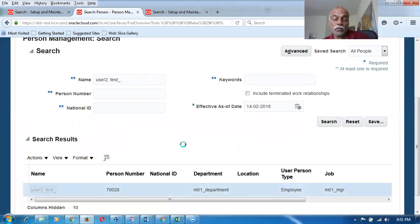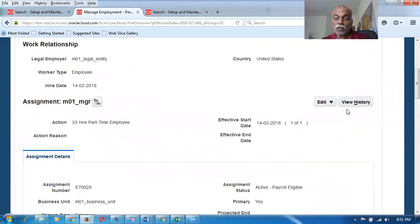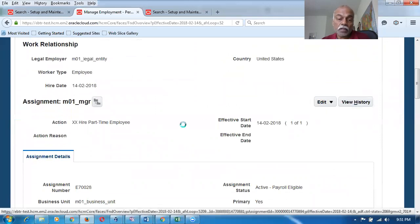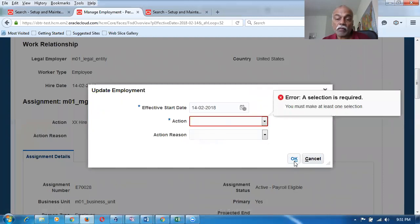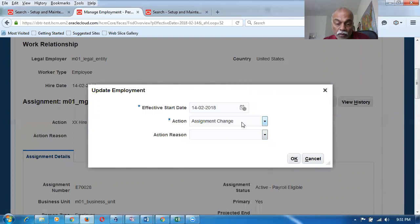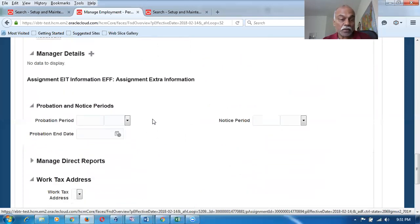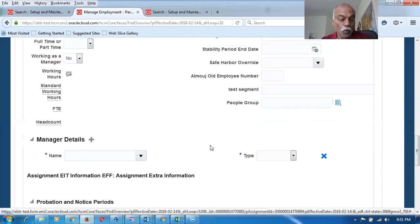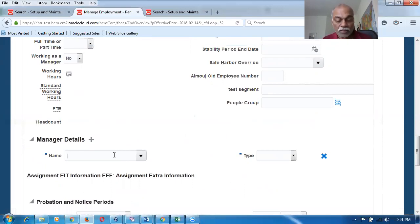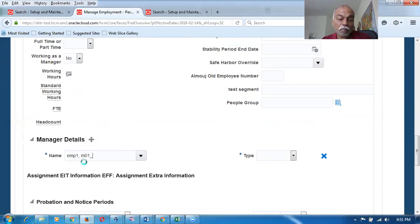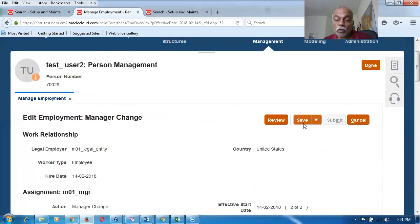Once you open a record for editing, you can add a manager. Click the Edit button and select Update. You will be asked why you are updating — the Action is mandatory, so you select something like Assignment Change or Manager Change. I go to add a manager, which is called a supervisor. I put in an employee — last name, first name — and the type is Line Manager. Then click Save and Close to update the record.